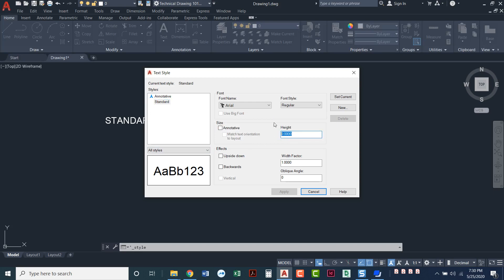Now this right here definitely confuses people. This is a preset text height. We always keep this set to zero. Keeping it at zero allows you to enter your own text height as you enter that text. If you were to type in a text height here, let's say 0.15, as you start entering text into AutoCAD, you cannot change the text.